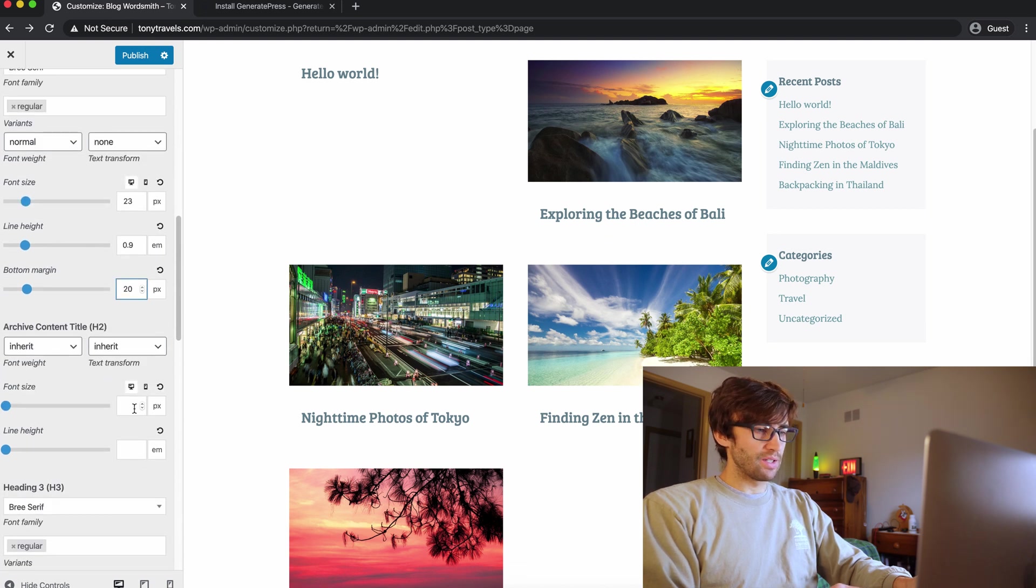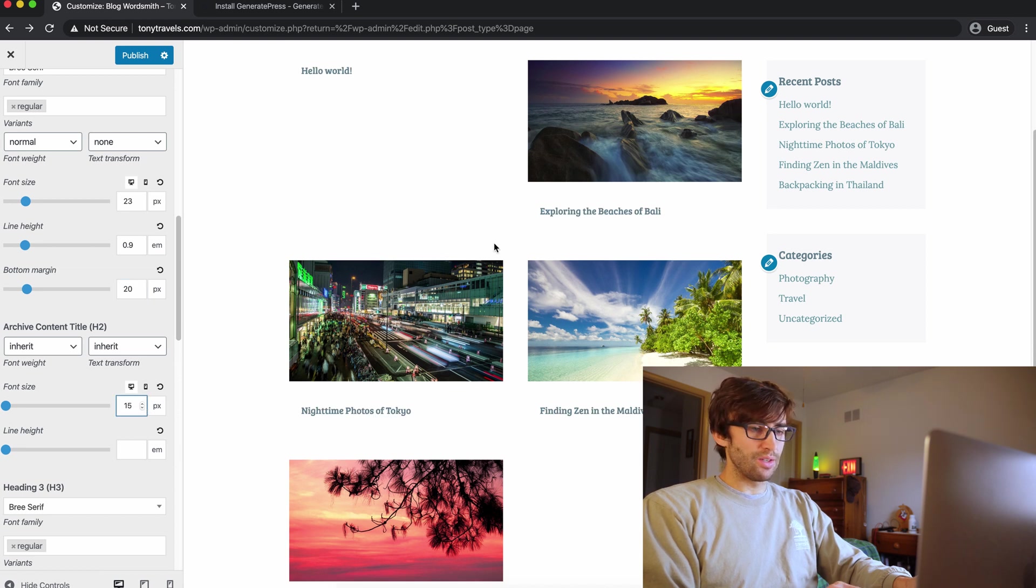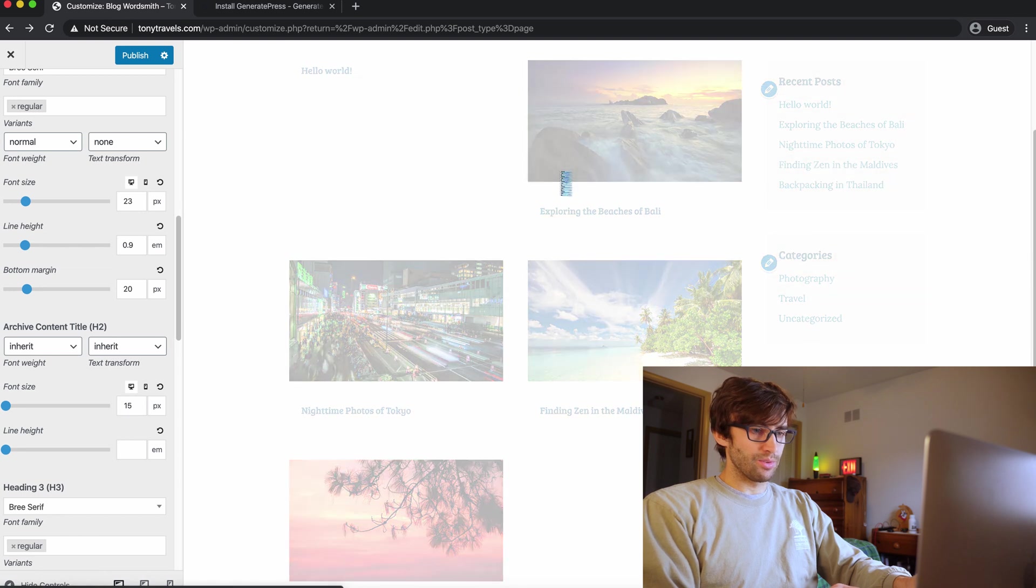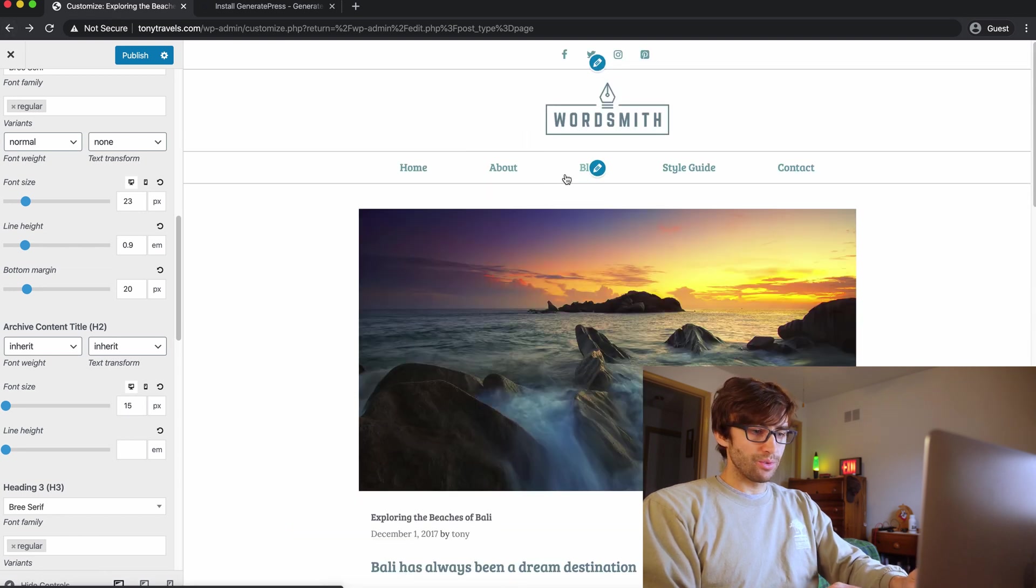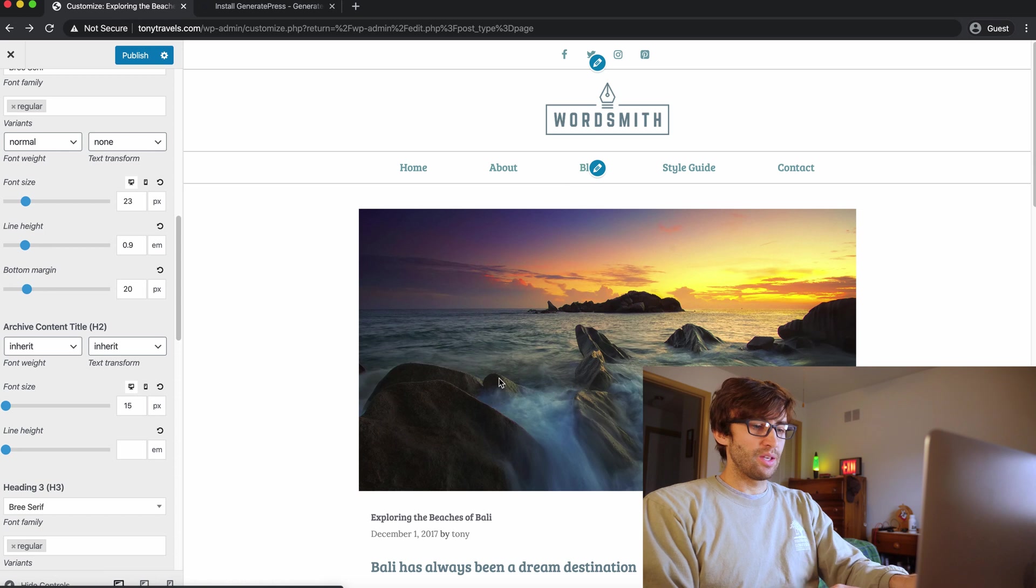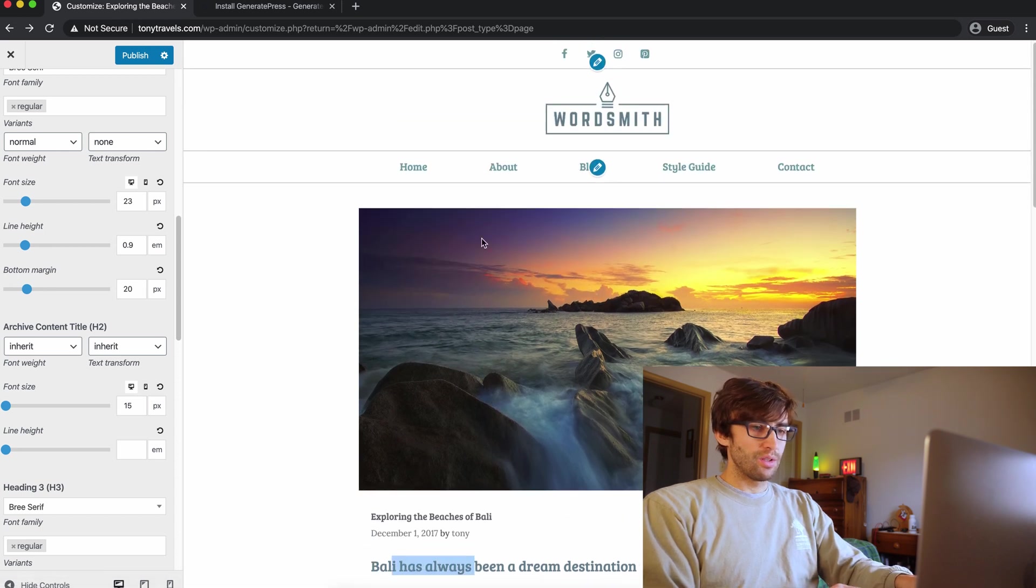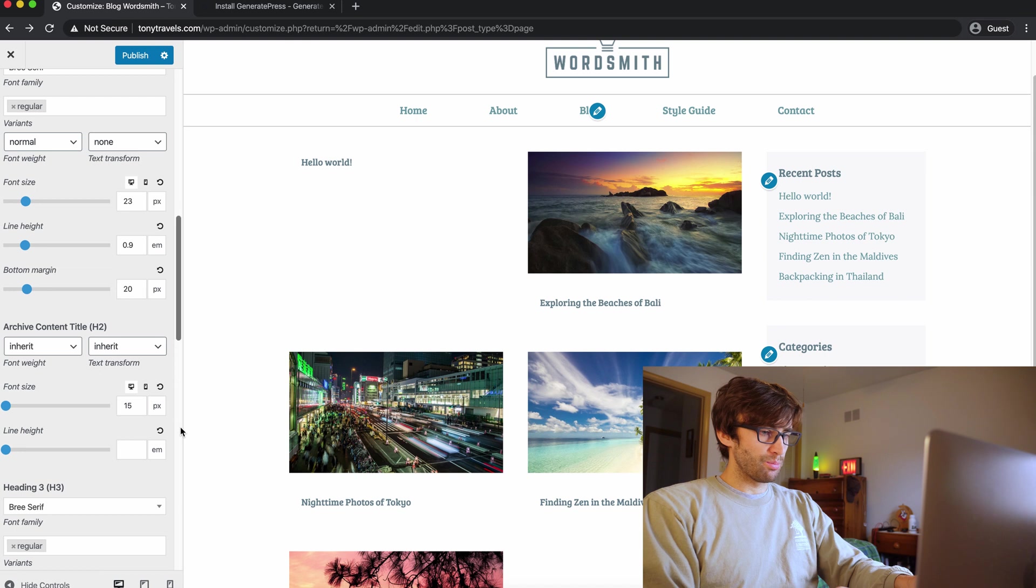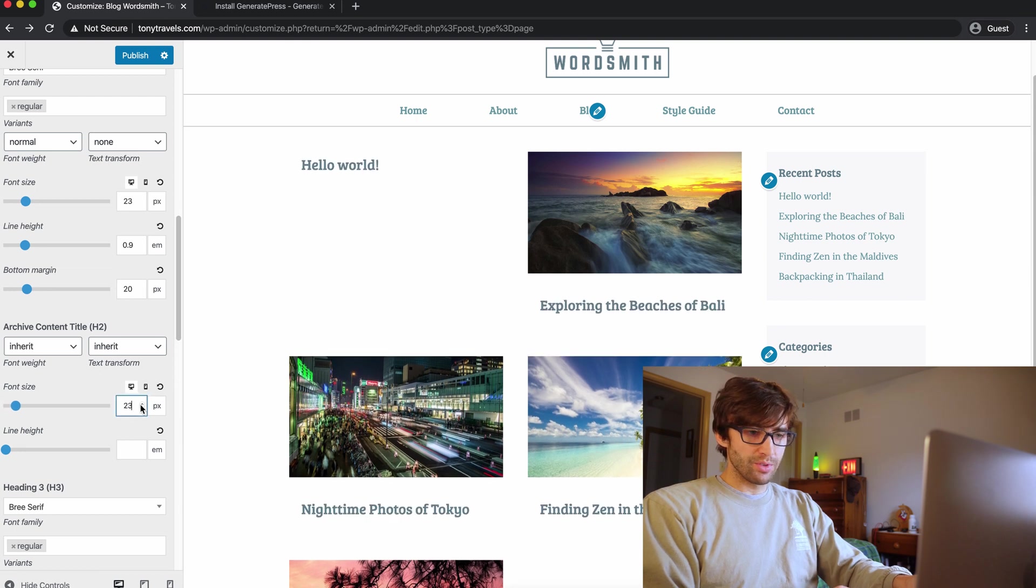Archive content title. I think, yes, this changes just the archives, not the actual blog posts. And that is what we want. So you see this has big text for the title. Well, if you go back here, it has small text. So perfect. Let's pick a size that looks pretty reasonable. I like that.